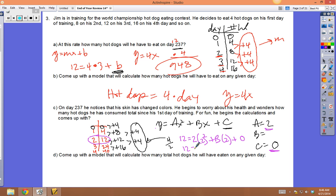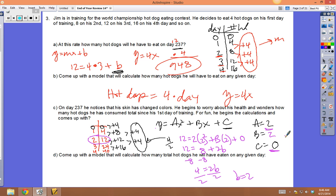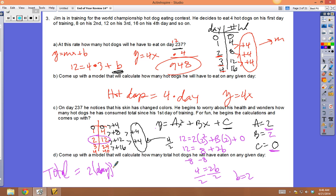So: 12 = 2(2²) + 2b + 0 → 12 = 2(4) + 2b → 12 = 8 + 2b. Subtract 8: 4 = 2b. Divide by 2: b = 2. So the model is: total hot dogs = 2x² + 2x, or y = 2x² + 2x.